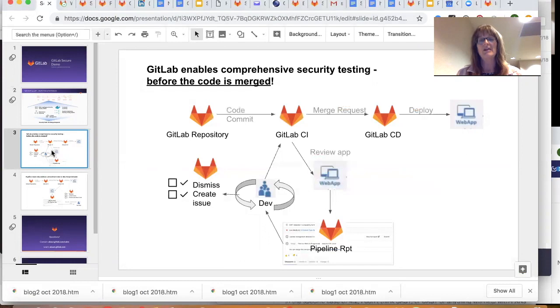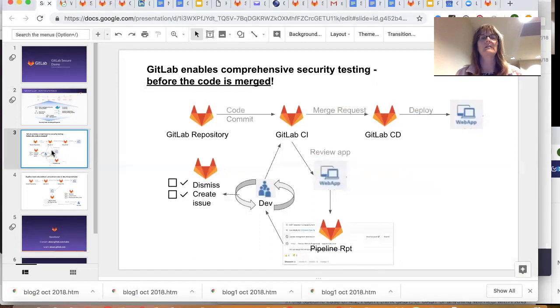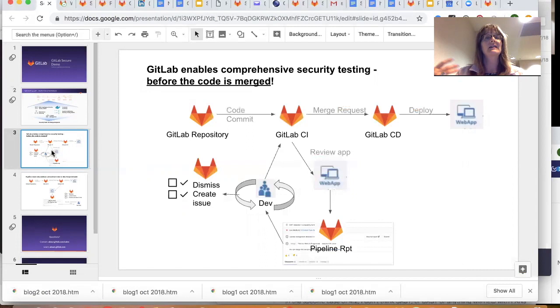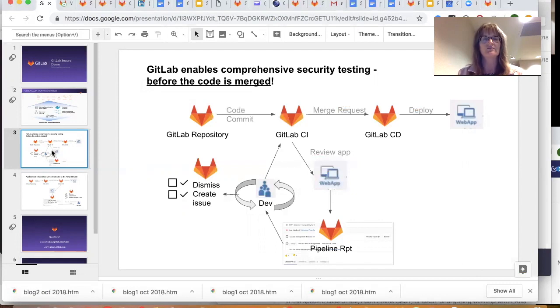And the way that it's done for dynamic is that a review app is spun up upon code commit. And that's a full working application. The dynamic scanning is run against that. And those results along with the other security scans come into the pipeline report. I'm going to show you a demo of that here in just a minute.